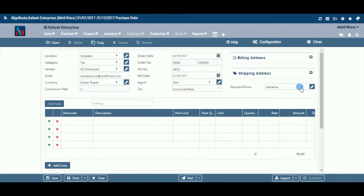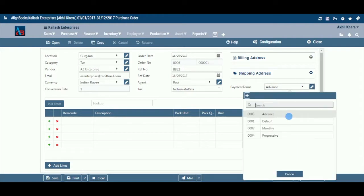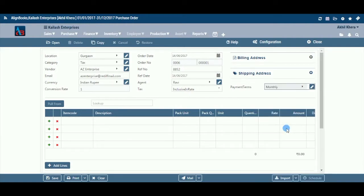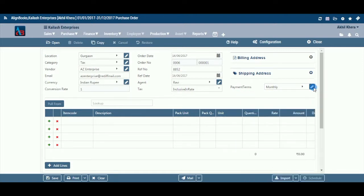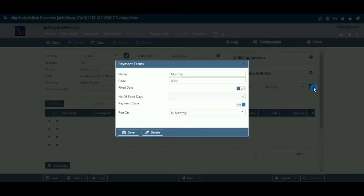Payment Term: The system will trace and auto-fill the payment terms from the vendor master. You can make changes if you wish to. If the required payment term does not exist in the menu, you can create a new payment term by clicking on the pencil icon or the plus option within the drop-down menu.